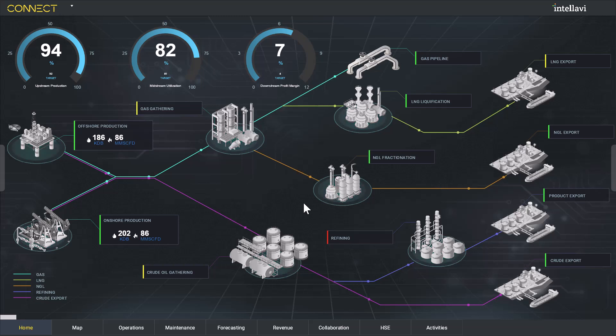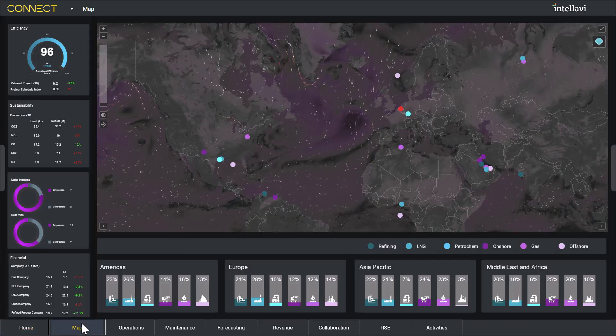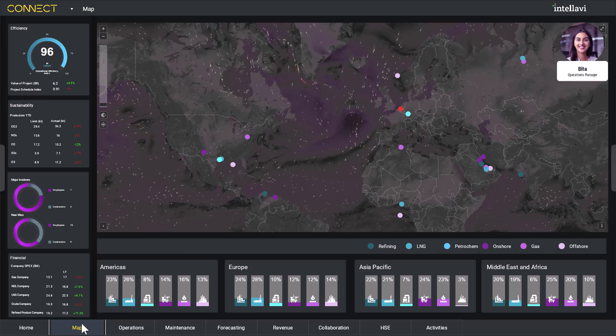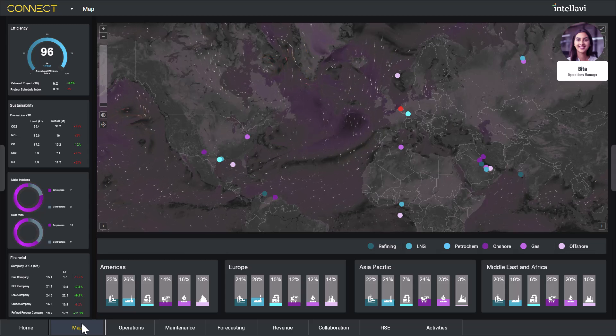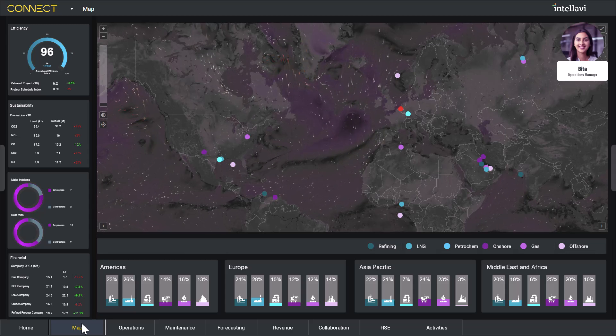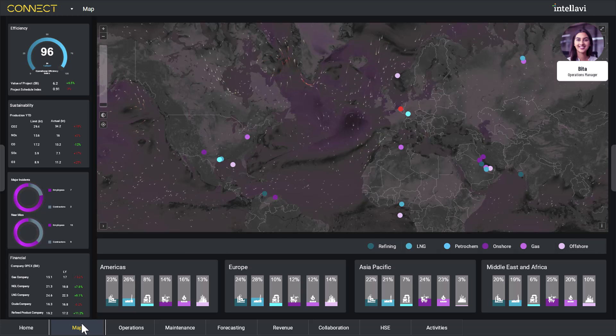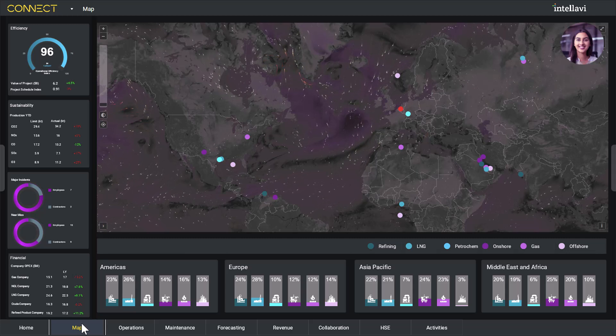At a glance, in near real-time, stakeholders can access key performance indicators that drive their business goals. Let's begin with Beta, an operations manager who is on call today. She is alerted to an unexpected drop in performance from a refinery in Europe.